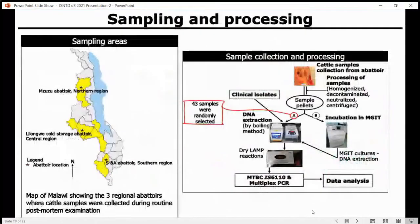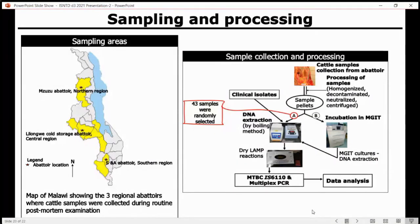In Malawi, we collected samples from abattoirs — three regional abattoirs. One interesting aspect of the sampling and processing was that we divided samples into two groups: some samples we captured and processed, and some we just did boiling without capturing. So we tested both approaches — whether we can just take samples from cattle, extract DNA, and test with this LAMP.